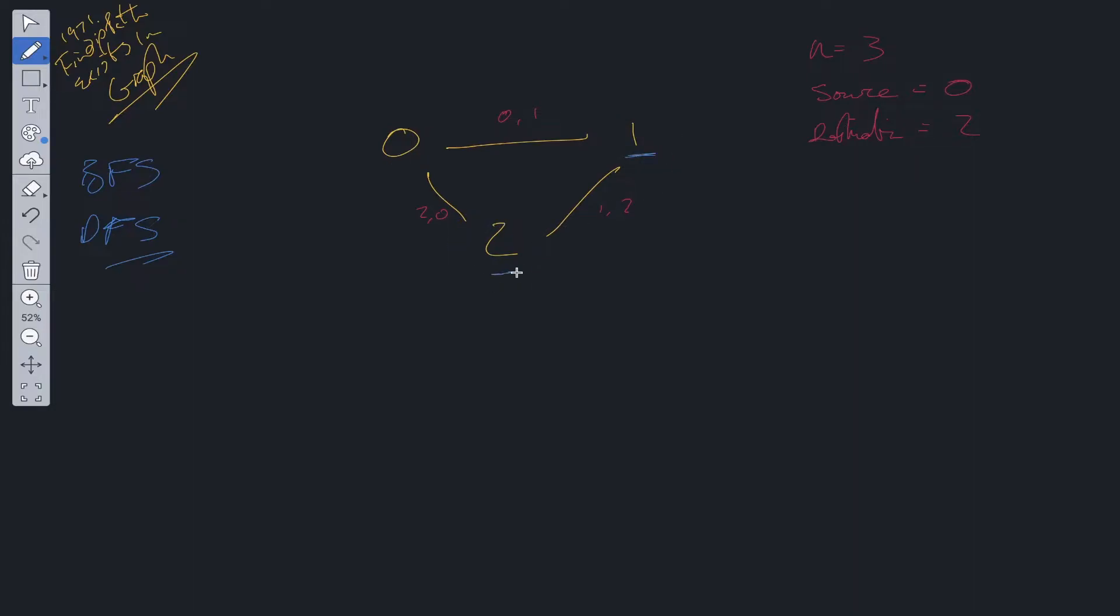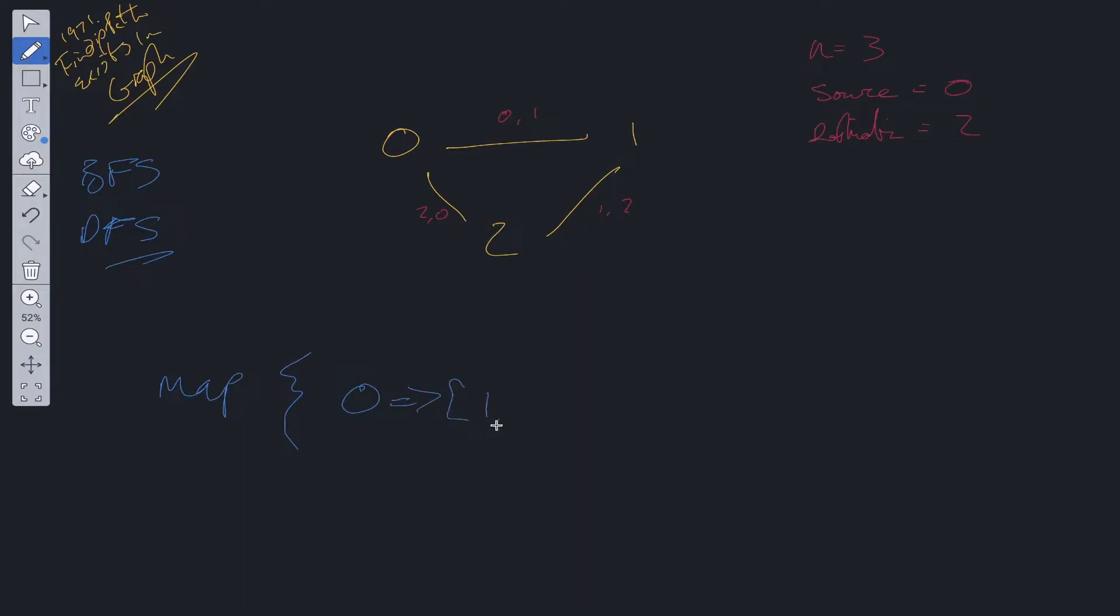Then we can DFS on that information. The way we do that is we create a map data structure which would look something like this: 0 would be pointing to an array of 1 and 2, 1 would be pointing to an array of 0 and 2, 2 will be pointing to an array of 0 and 1.